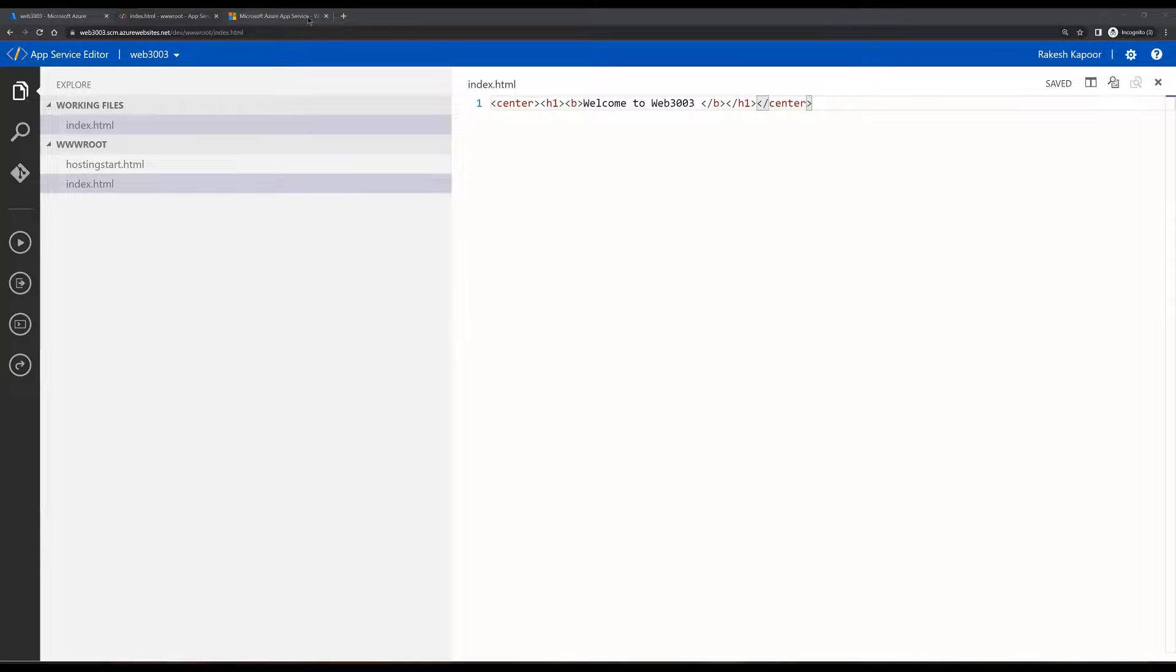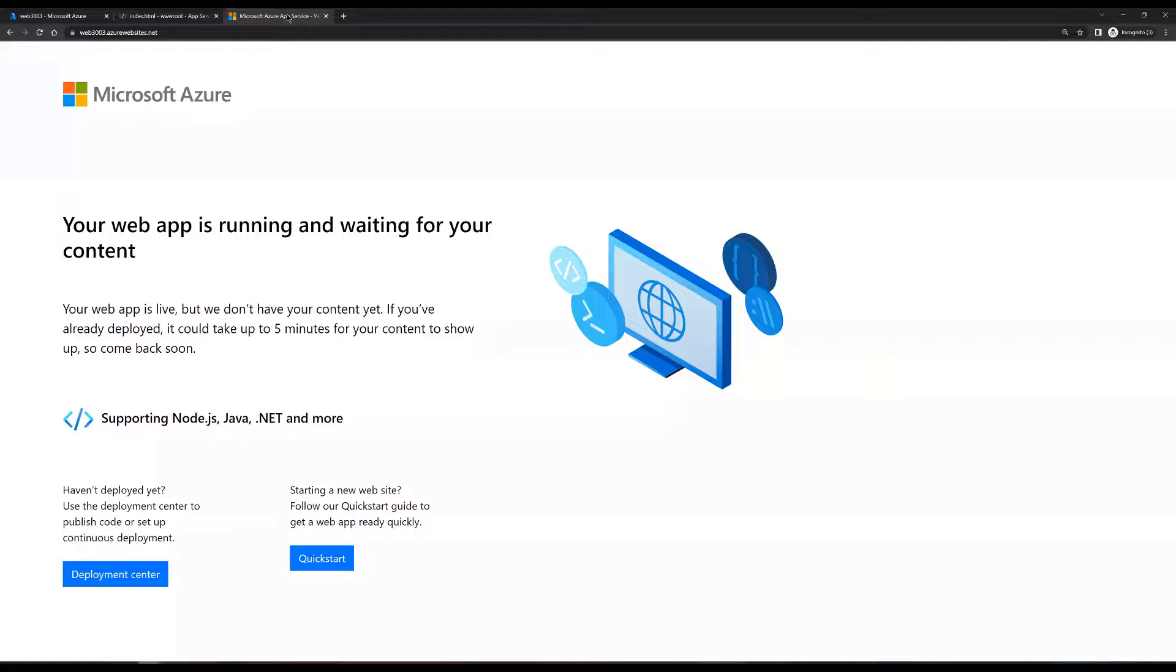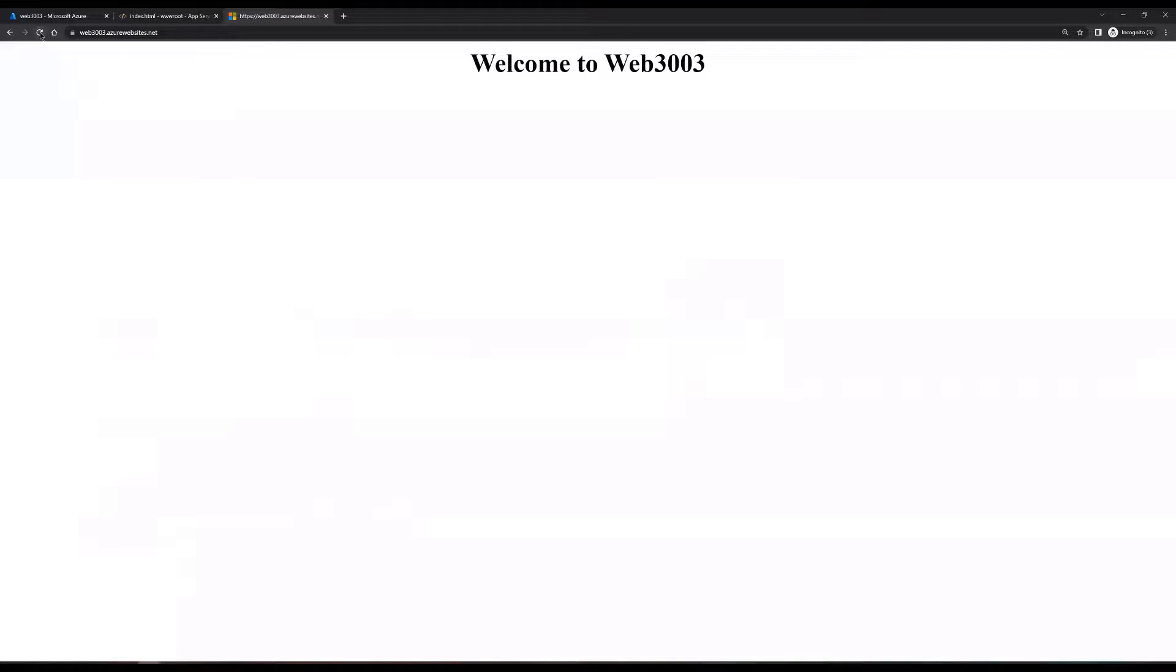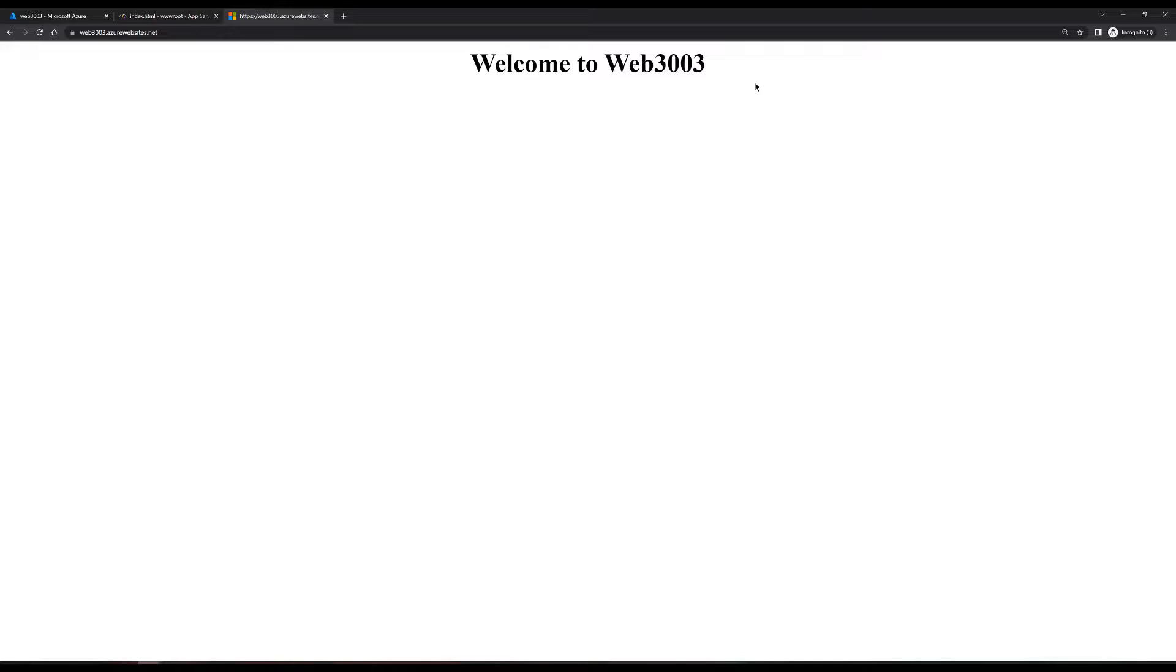We'll go back to our web page, the default web page that we have, refresh the page and see if it changes or not. Here we can see that our default web page is changed now and we can see the content that we have uploaded to the index.html file out here.